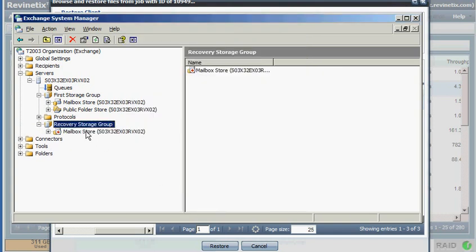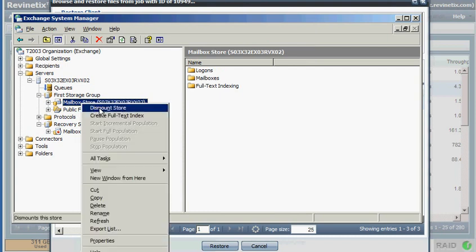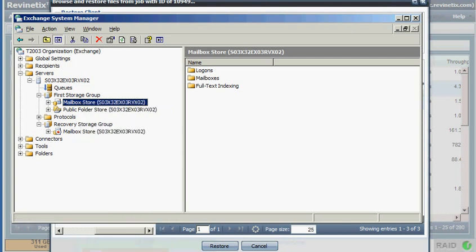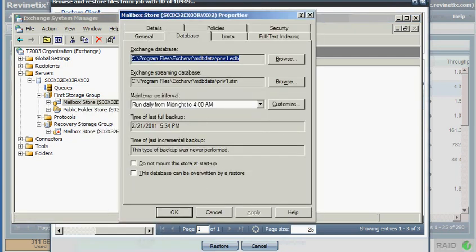Real quick side note. If I did want to restore back to my original location, I would need to do a couple of steps. I would have to dismount the store. Then after the store was dismounted, I would have to go in and view its properties. Under the Database tab, I would have to make sure that this database could be overwritten by a restore. Again, that's not the purpose of this video, so we're just going to cancel that.